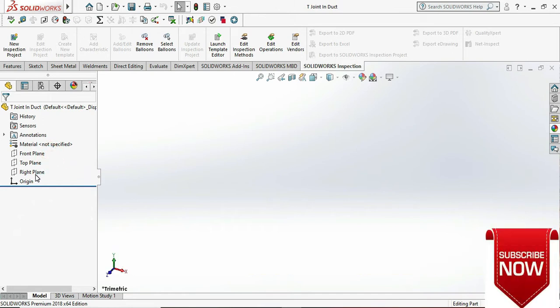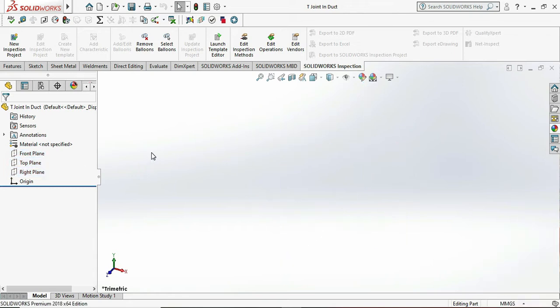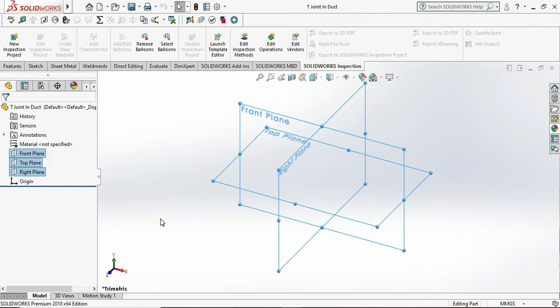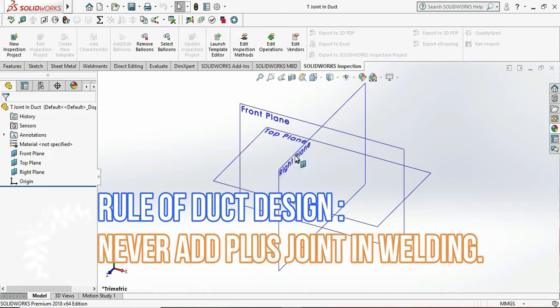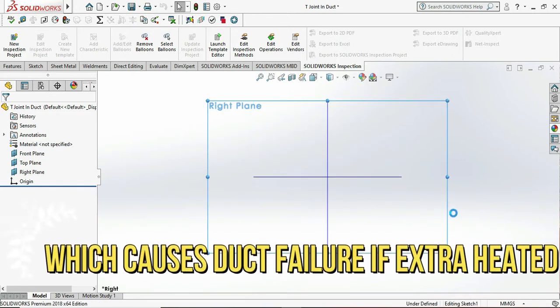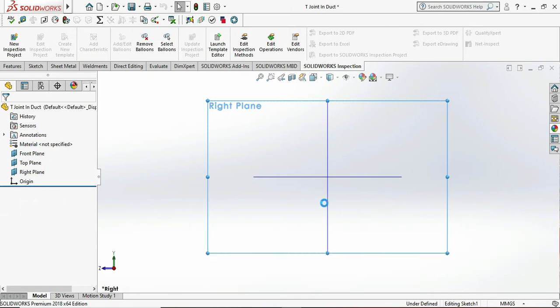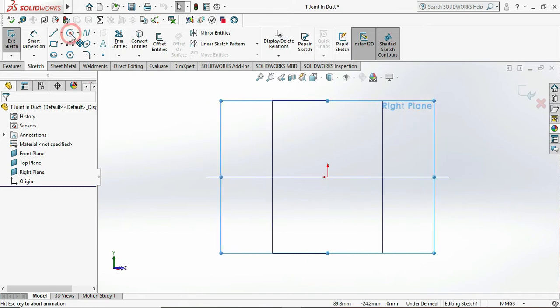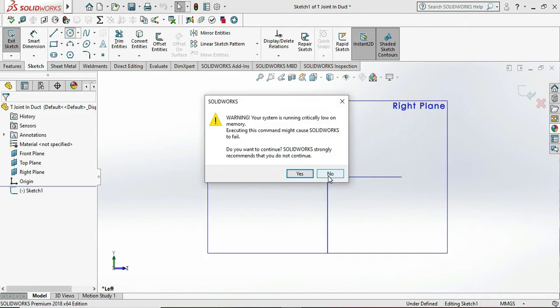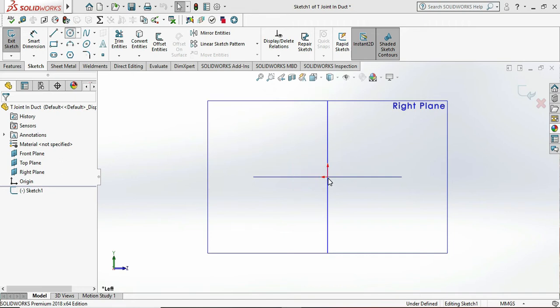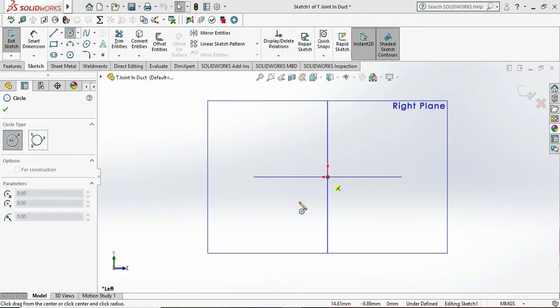So let's start. Select all the planes and click on show, then select right plane and click on sketch. There is one rule in duct design: never add the plus joint in the welding, which is very important in sheet metal design or duct design. This is purely duct design. Today we are designing a professional duct design in the pipe form or circular pipe form.